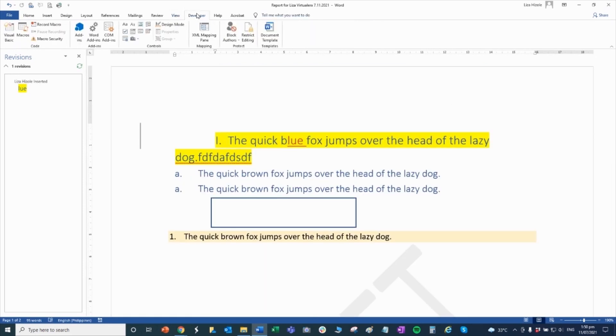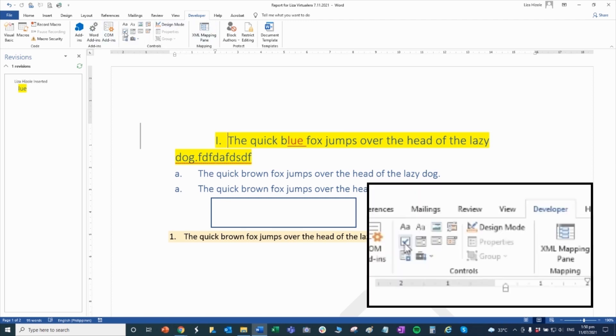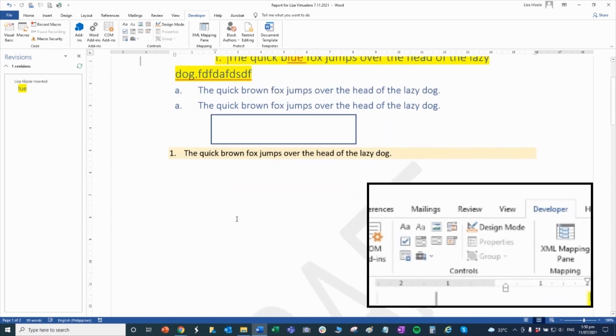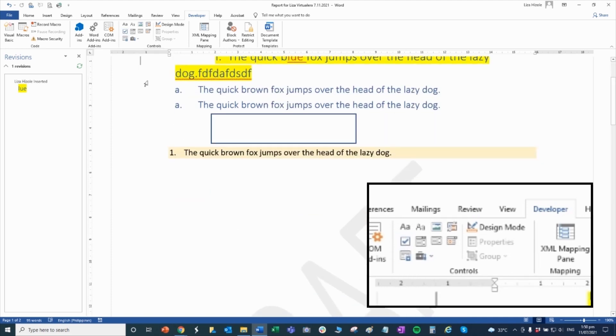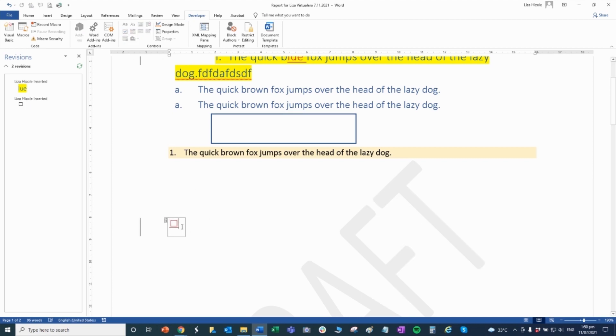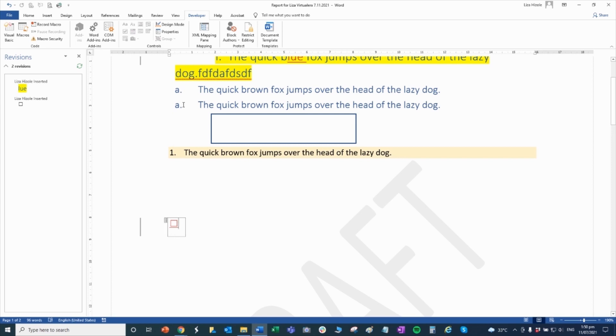For developer, what we usually use here in developer in Word is this checkbox. How to create a checkbox, just click it, make sure you're on developer, click it, and then there, you have a checkbox. It's just like that, just insert. When for example you don't have this checkbox, you can't see it, for example, because usually sometimes it's not there.